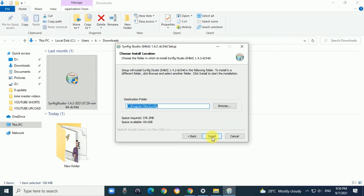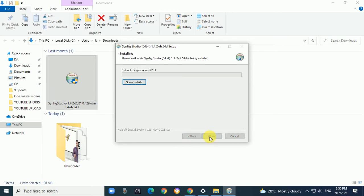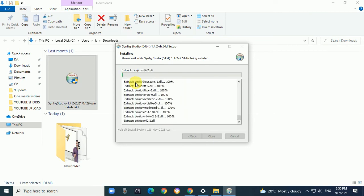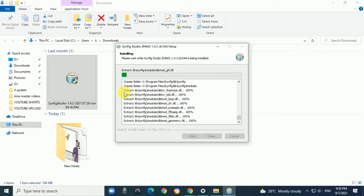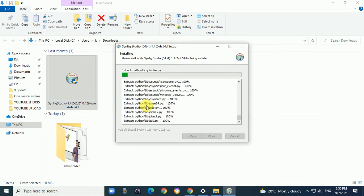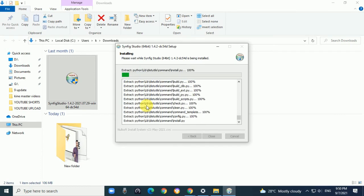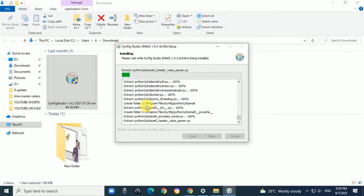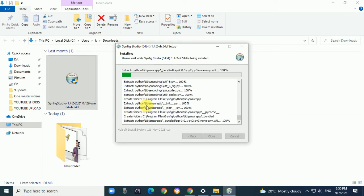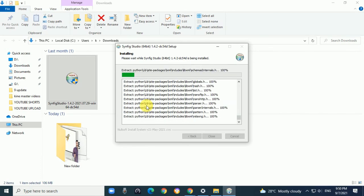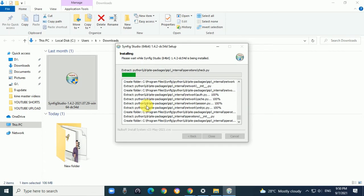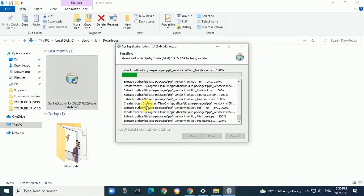Choose the destination folder. It will extract all the files, and within a few minutes, it will install Synfig Studio.